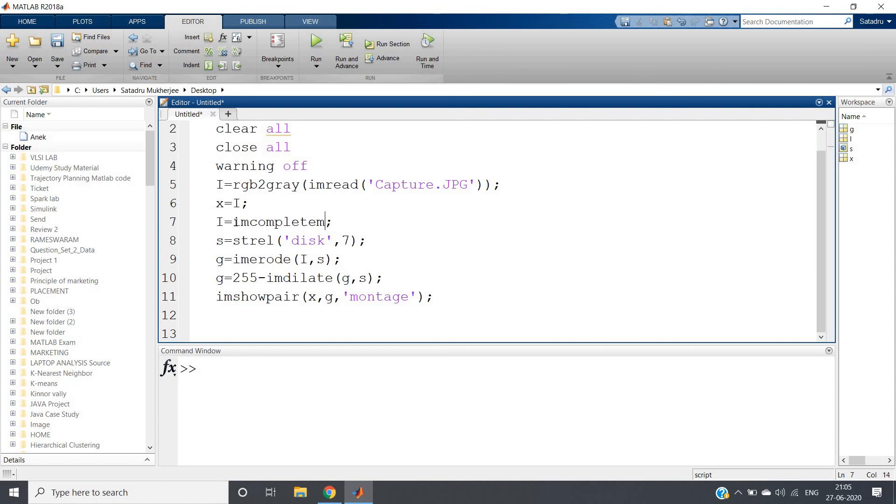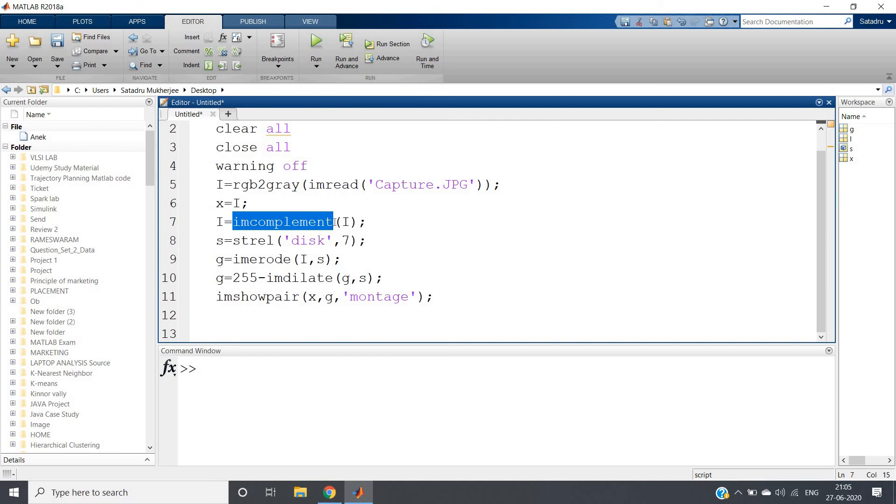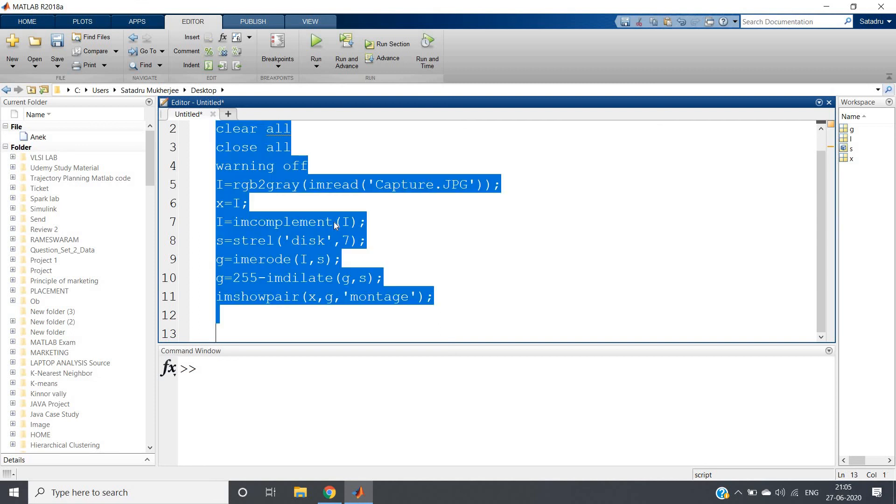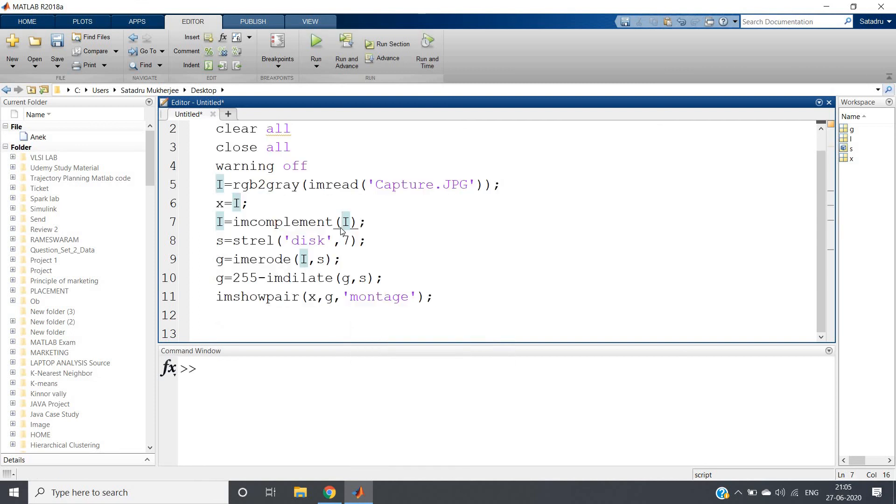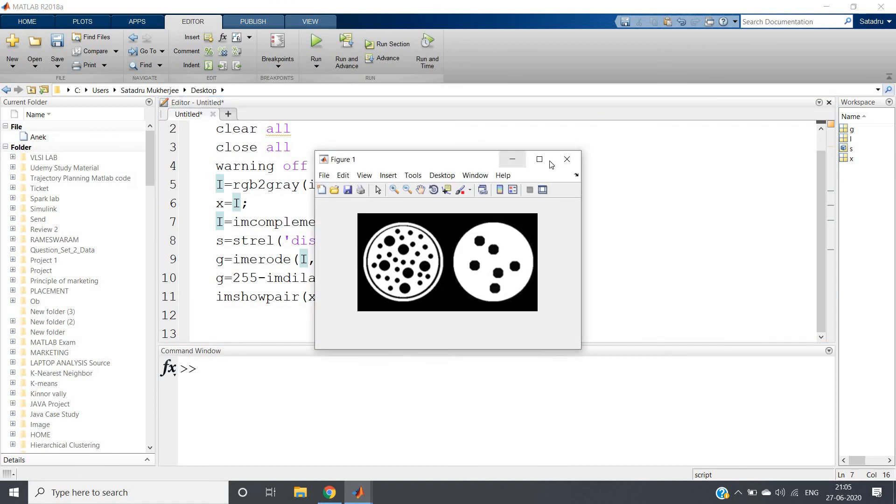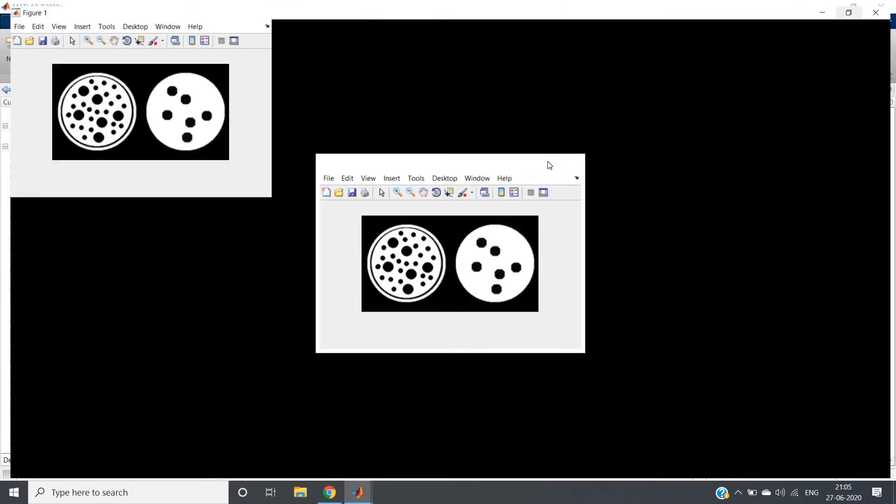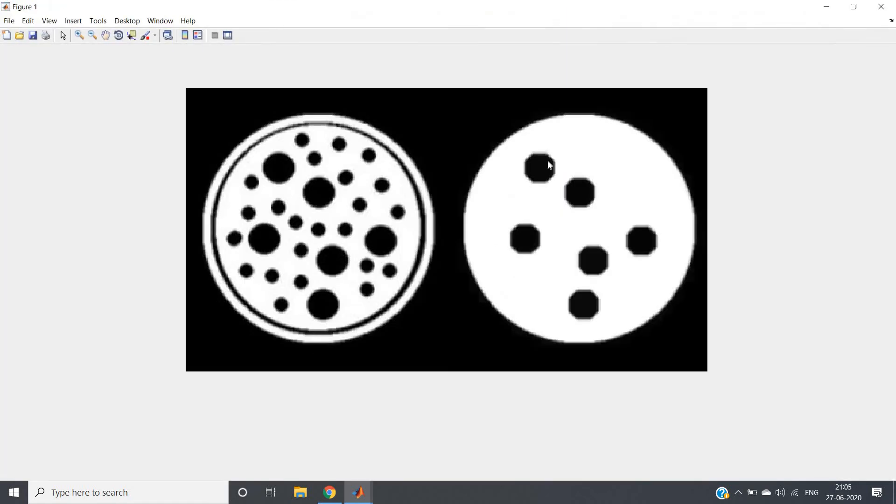Imcomplement. So I will provide the documentation link in the description box, you go to that link and explore about this particular function more. Let me show you whether we are getting the same output or not. See, using imcomplement also we are getting the same result. So I hope you have understood this. This is all for my video, thank you for watching.